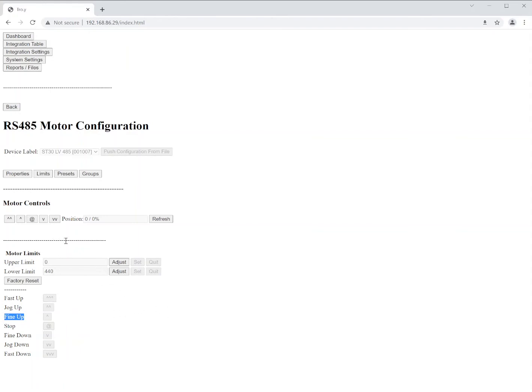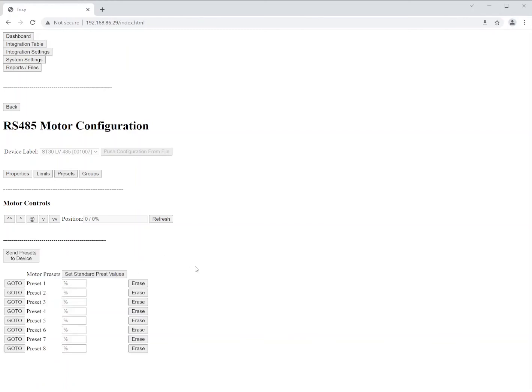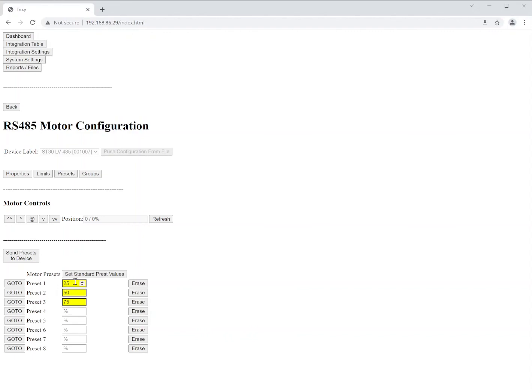All right. Once we have those limits made again, we can use the motor controls here to test and move the shade as needed, or we can just move on to presets. So in presets here, you'll see that there are eight presets currently listed. These presets are generally used for creating a position, such as say a 10%, 25%, 50%, anywhere that we may want to move that shade, say with macros or something other. You also have a button here for set standard preset values. So if we click that, you see it'll automatically apply a 25, 50 and a 75 for those presets. Very helpful. And of course, if not needed, you simply click the erase buttons to get rid of the ones that you don't want.